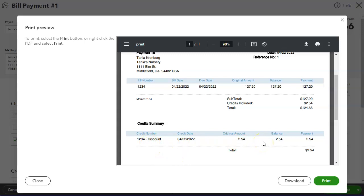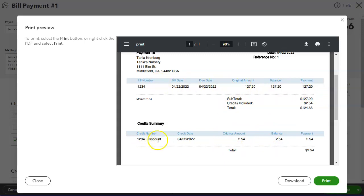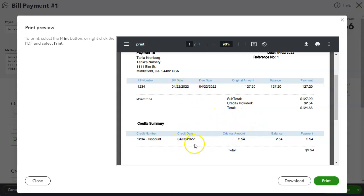And here at the bottom, it shows the credits. It's not like the desktop check stub where it's in the same line. It's two separate. And that's why I put credit, the bill number and the discount for reference. So your supplier can know what credit you're taking for what bill.